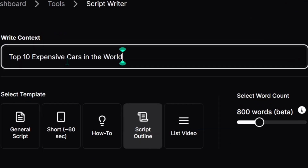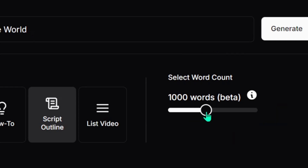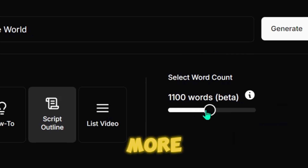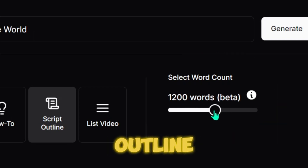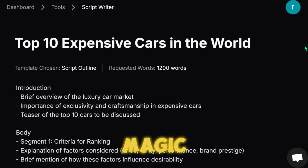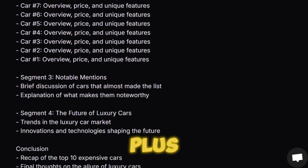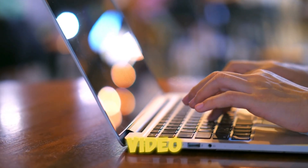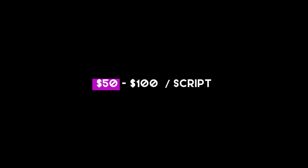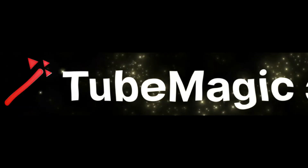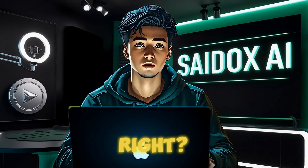Here's another cool feature: the Script Outline. If we use the 'Top 10 Expensive Cars in the World' title again and hover over the slider, the more you hover, the more detailed your outline gets. When you click Generate, TubeMagic will create a detailed outline of your script with bullet points for the 10 cars, plus an intro and conclusion. Think about it — hiring a script writer for a single video could cost you anywhere from $50 to $100 per script. But with TubeMagic, you get access to all of this for just one monthly fee.